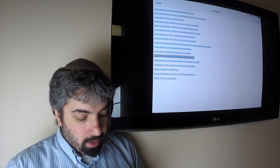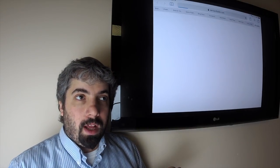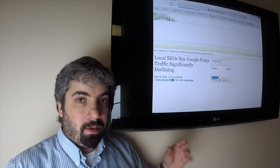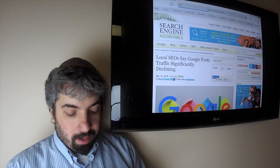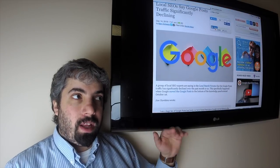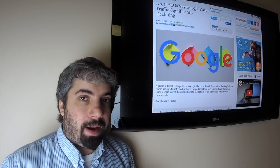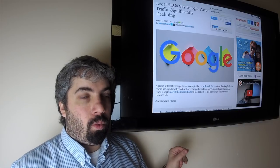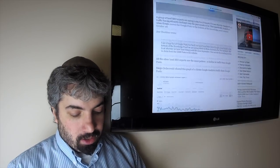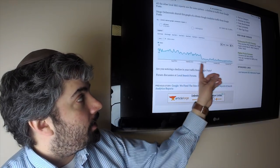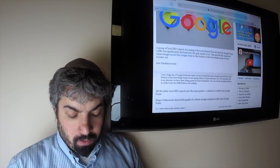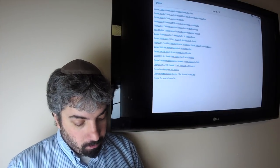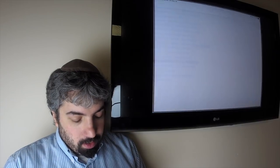Local SEOs are saying that Google Posts, the Google My Business feature where you could add Google Posts, since they moved it in October below the knowledge panel on the bottom part of the knowledge panel, the traffic that Google Posts has been sending websites has drastically declined. Here's some analytics from different people. You can see all the local SEOs in the local search forum are complaining about that.